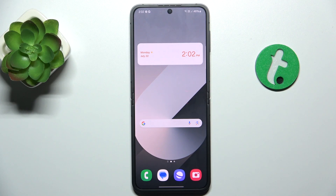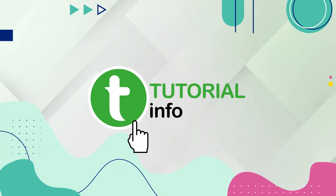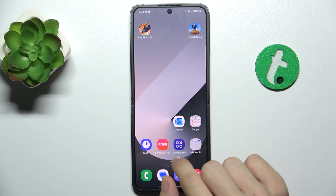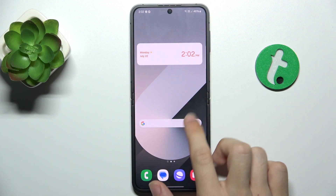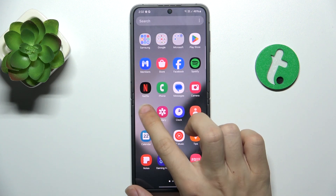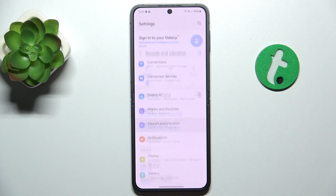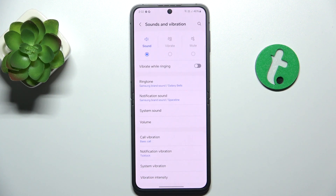Hello, in this video I'm gonna show you how to find and manage sound settings on Samsung Galaxy Z Flip 6. First, go to Settings, then Sounds and Vibration. And here I'm gonna show you how to manage them.